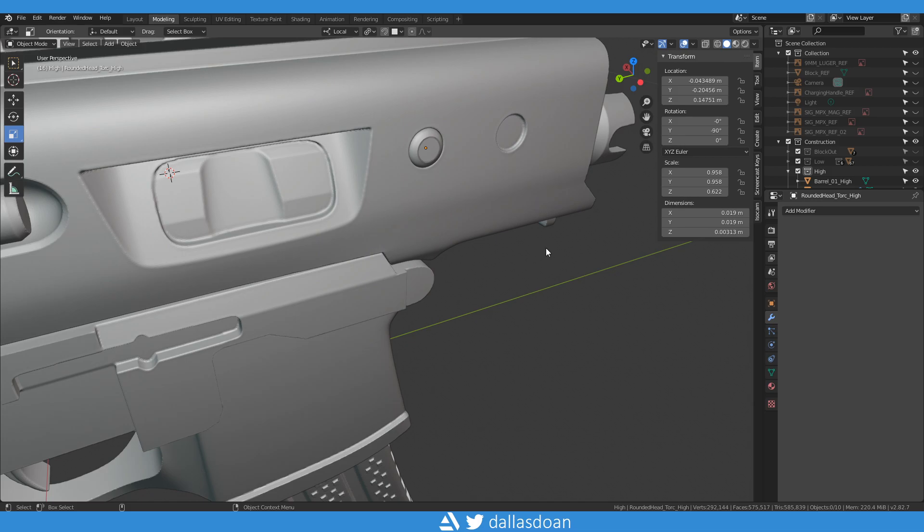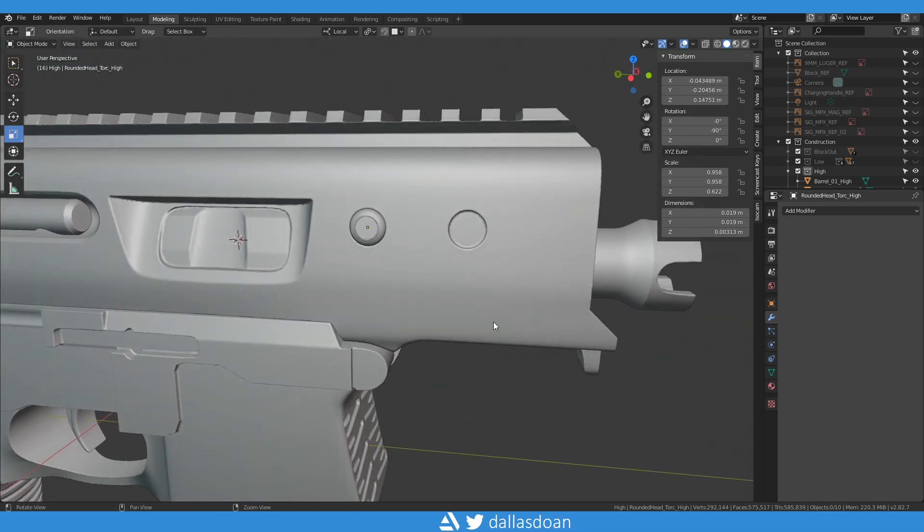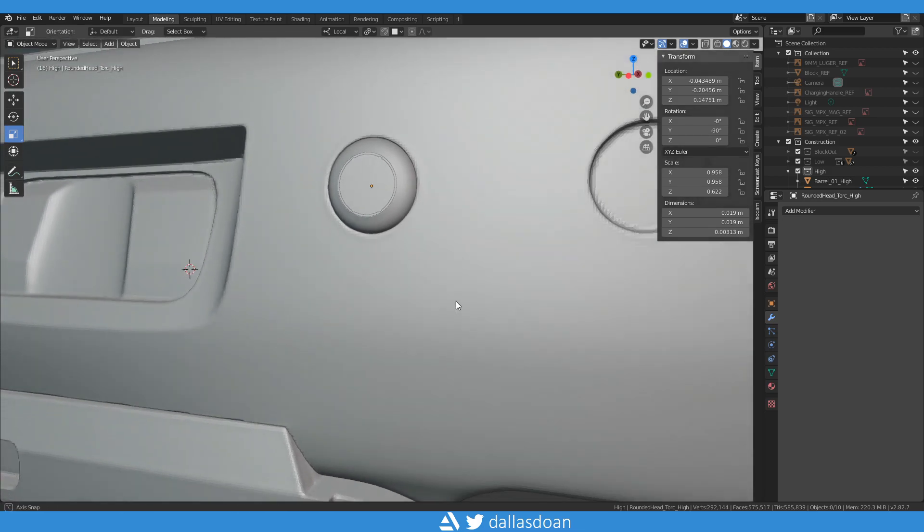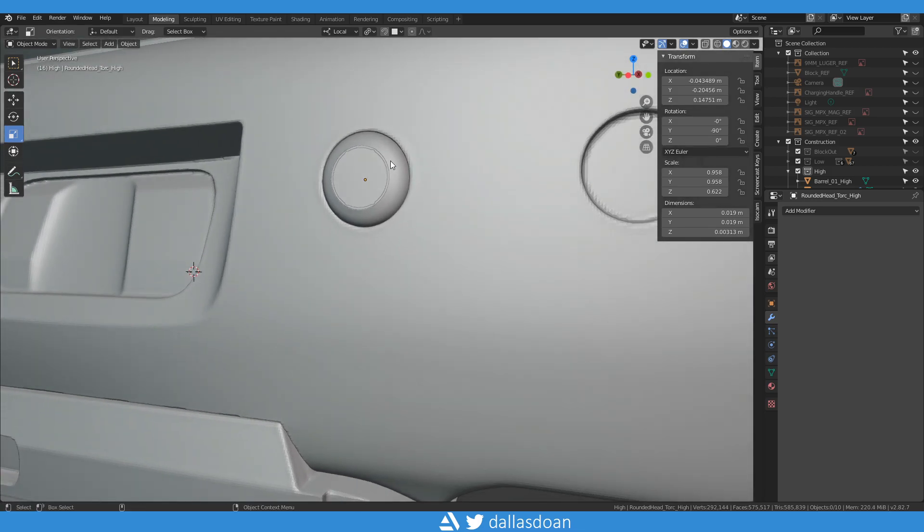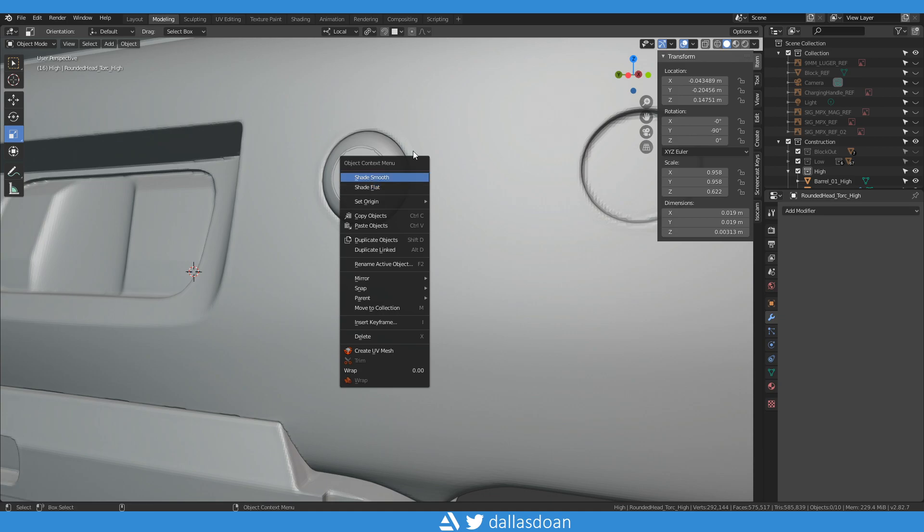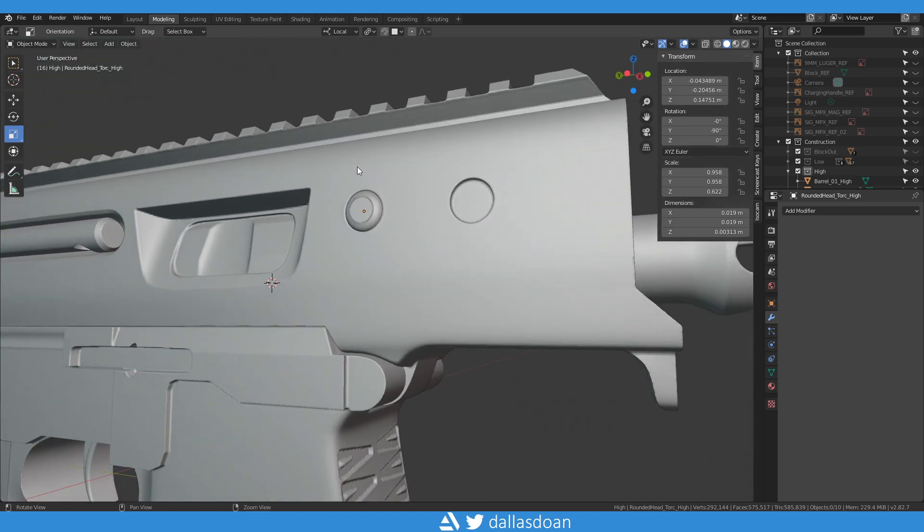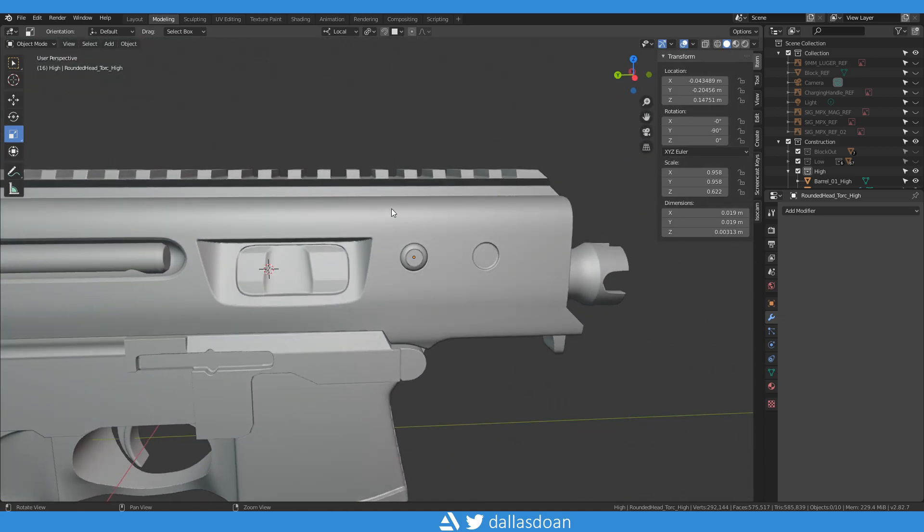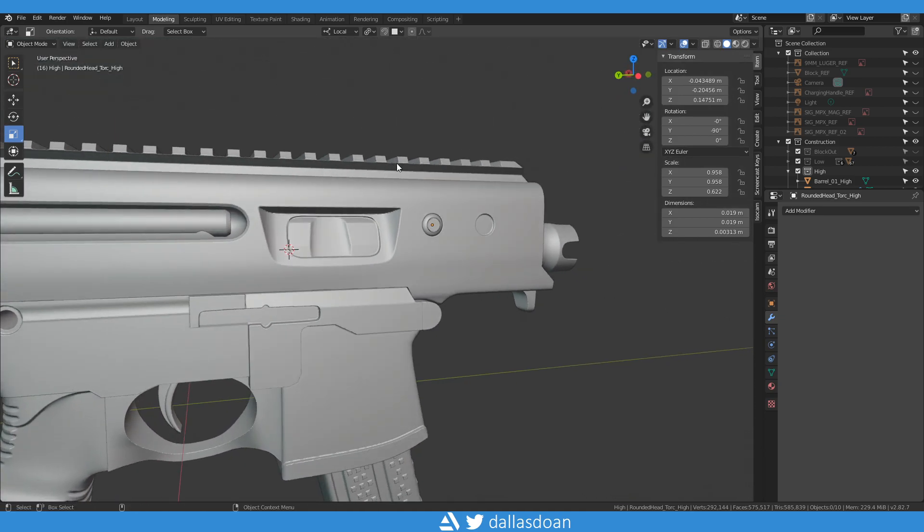Now it's in the perfect location, stacked on top of the high poly, and now you know for sure that it's in the same spot because, again, they share the same pivot point and origin from the get-go. All right, hope this video helps. See you all again next time. Bye now.